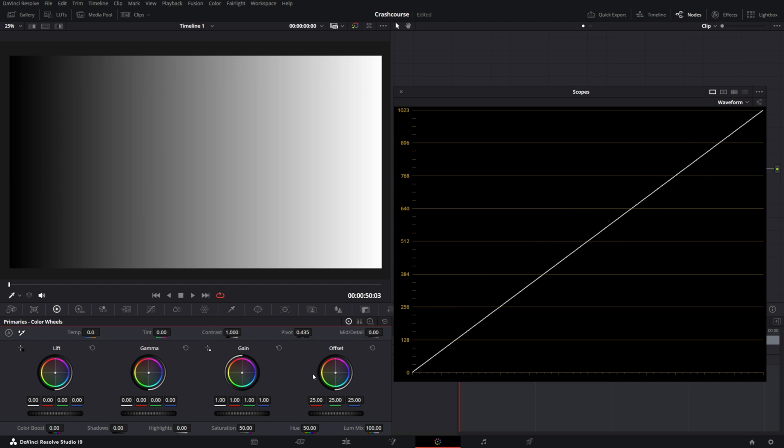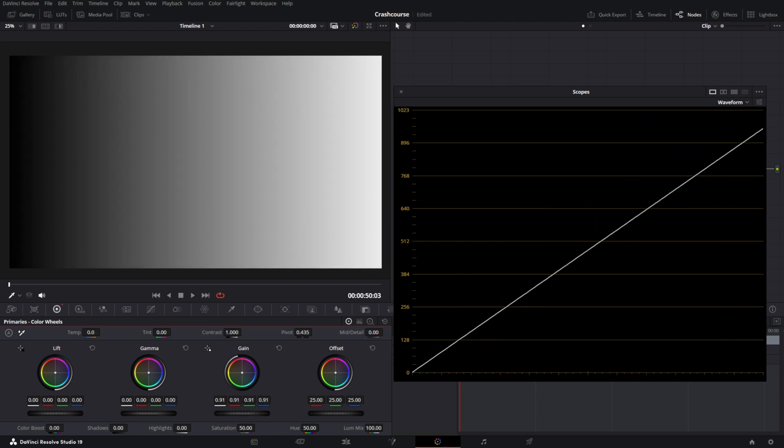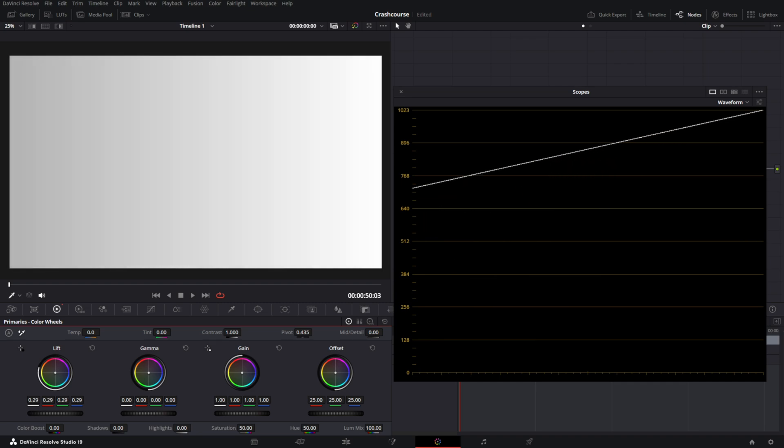Now the main issue with the primary wheels is that they're linear, and in the next part I'm gonna show you how you use the log wheels in the same way but how they are superior to the primary wheels and how you can use them to leverage the quality of your log footage even more.